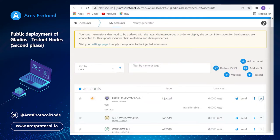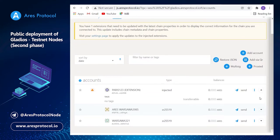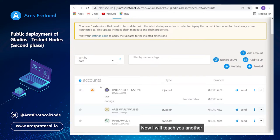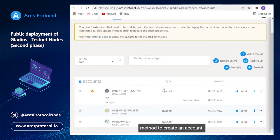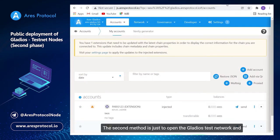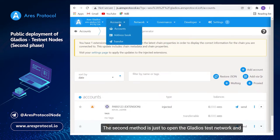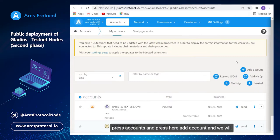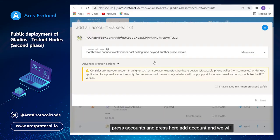Now I will teach you another method to create an account. The second method is just open the Gladius test network and press account, accounts, and press here add account.